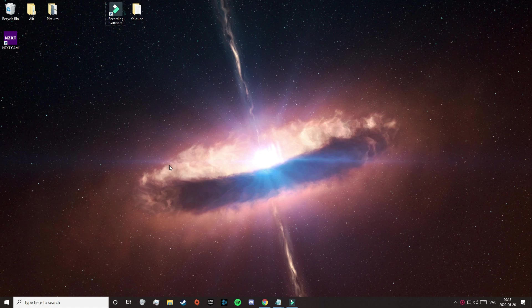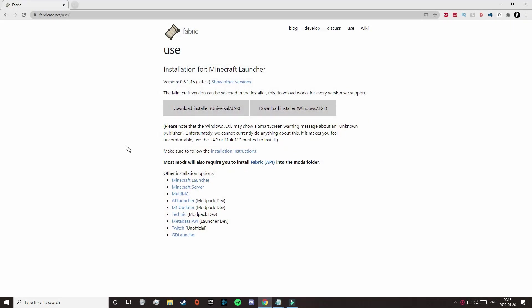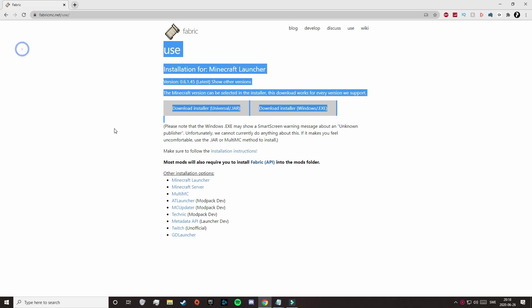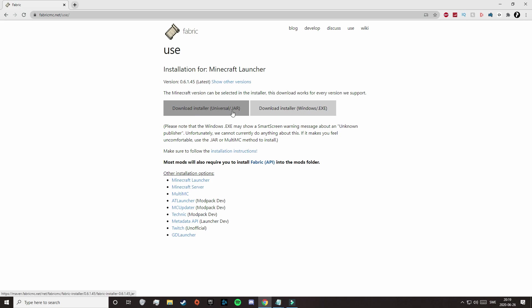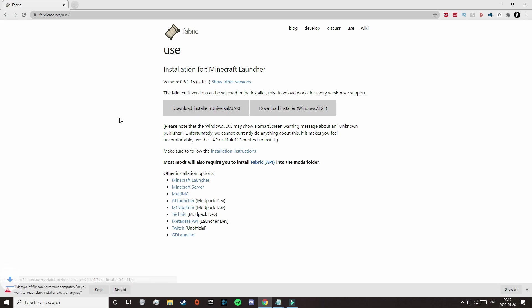So today we're going to use Fabric to download our mods — it's an easy to use modded expansion for Minecraft. So just click on the first link in the description, and that will take you to this page. Here you just need to click on Download Installer Universal / .jar, and then this will pop up.